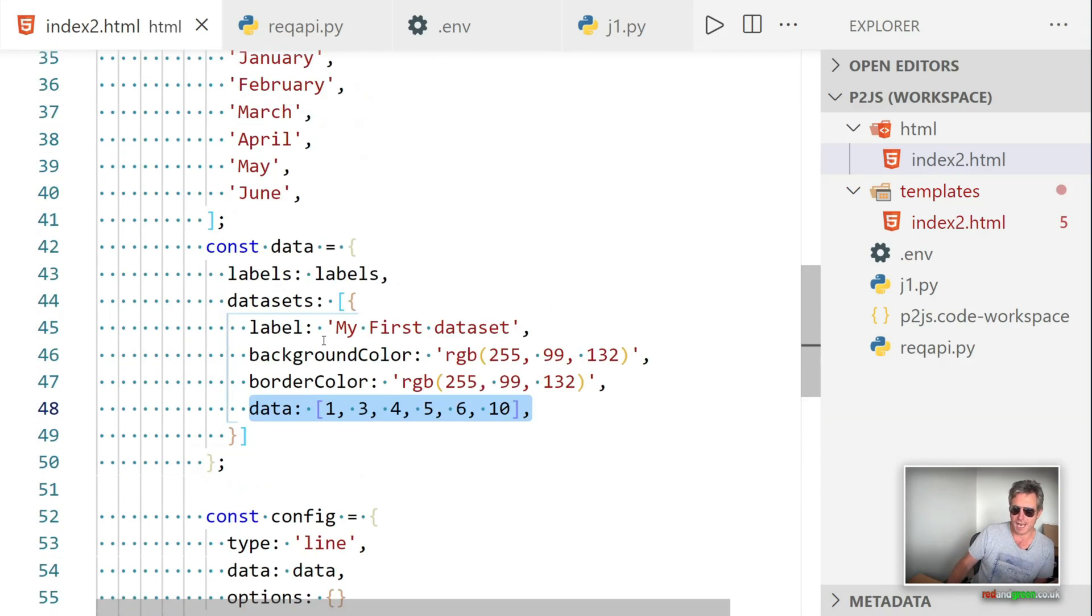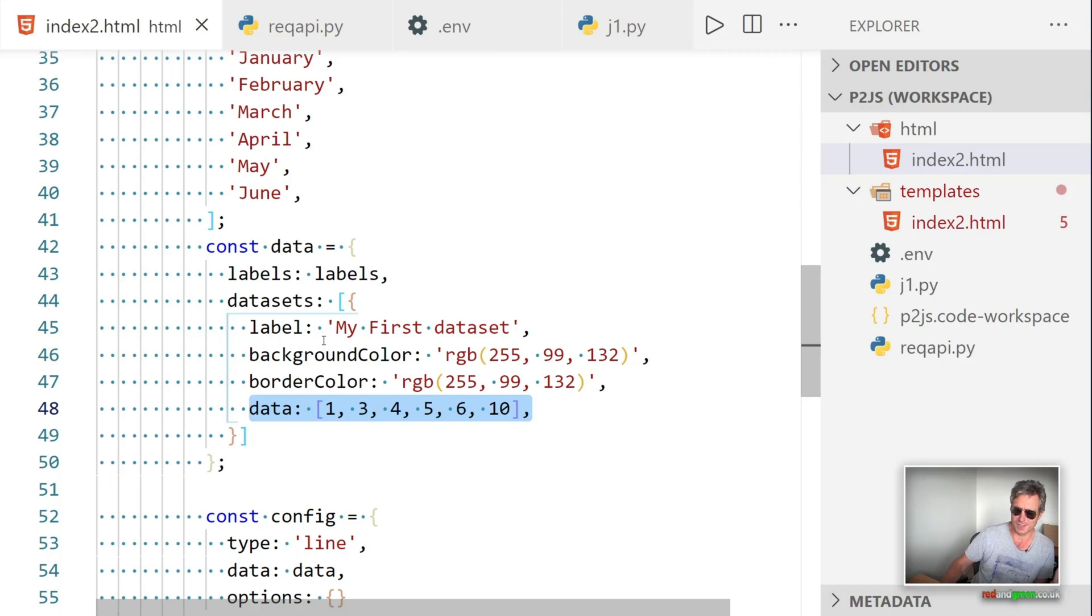So there we go. That is how to use Jinja, JavaScript, Python, HTML, all put together. So it's a bit of an overview, really.